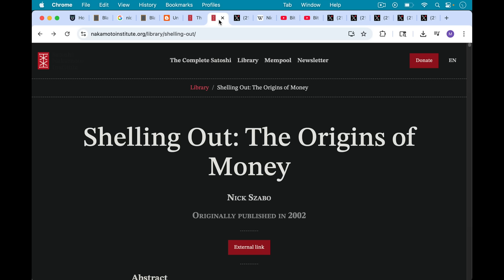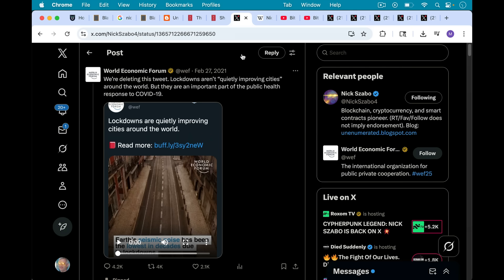As well as one of my favorite essays that actually had a big influence on me when I was beginning to understand Bitcoin, this essay called Shelling Out on the Origins of Money, talking about how money passes through from being a collectible to a store of value, to a medium of exchange and unit of account eventually.